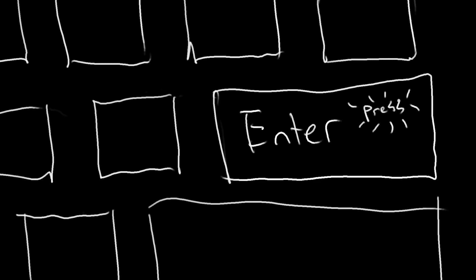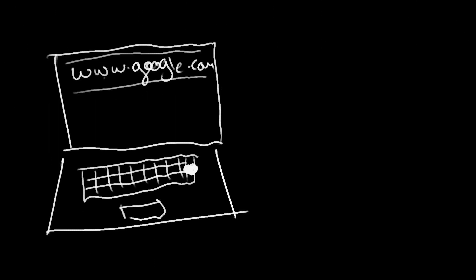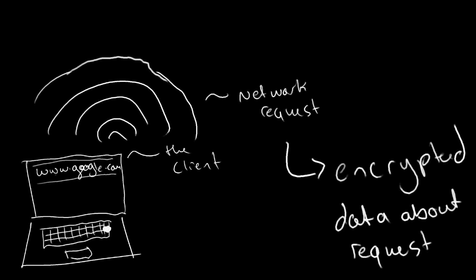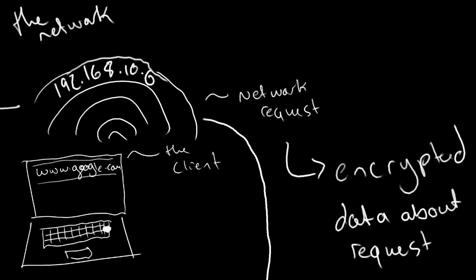That is another excellent question. Upon pressing enter, your device, the client, sends out a signal called a network request. This request is encrypted with information defining its nature and intent, and it leaves behind your computer to be launched into the realm of the internet as it enters the network. The request typically includes an address, the IP address that specifies the destination of the request.